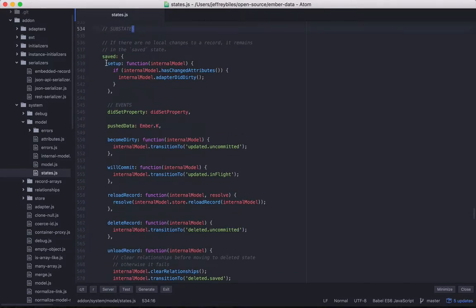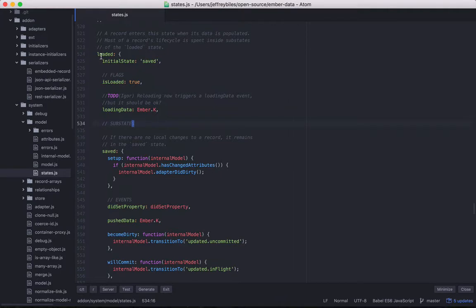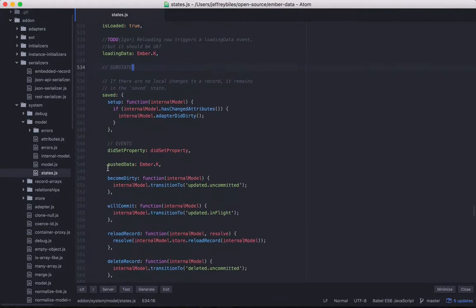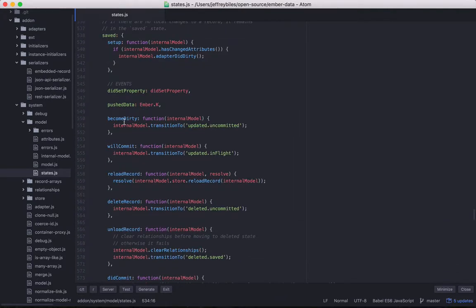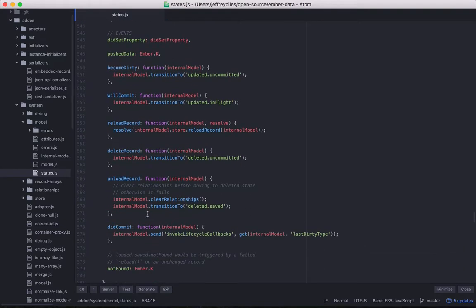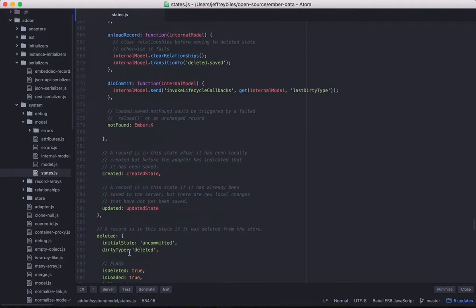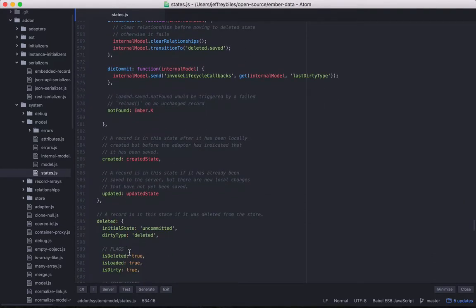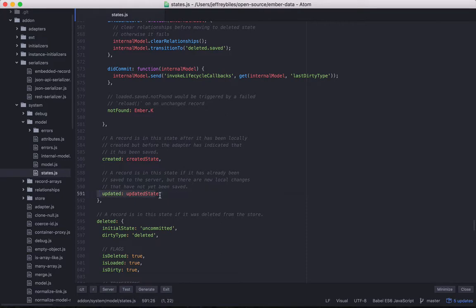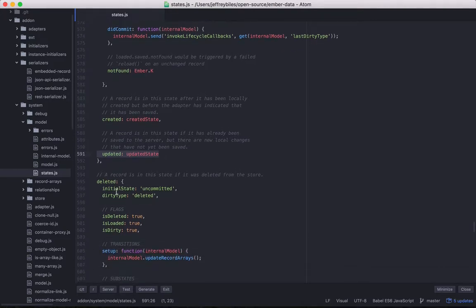So when we get into saved, which is a subset of loaded. So we're in root.loaded.saved now. And it looks like we've got some setup to do. And then of course, defining events a lot more here than there were in the last few. And here it gets a little bit more interesting because we have the created state and updated state. And those are created elsewhere. So remember that these are created elsewhere. We're going to come back to those.